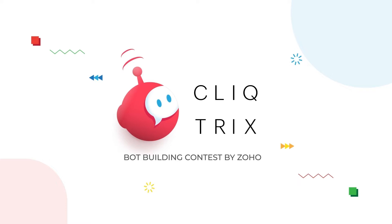Hey tricksters, ZohoCliq is back with CliqTrix 2023. CliqTrix is an app building contest by Zoho where students can show off your coding skills and build real-time apps on the Zoho messaging platform. In this video, we'll be briefing you about how to register yourself for the contest and get started.